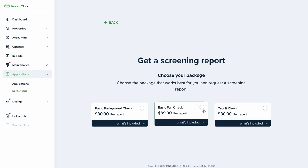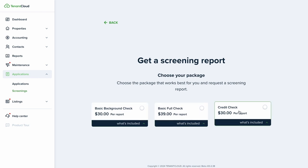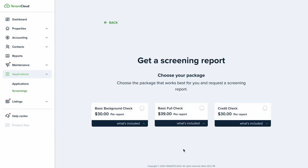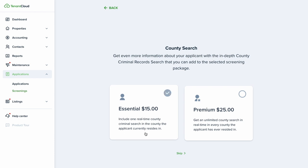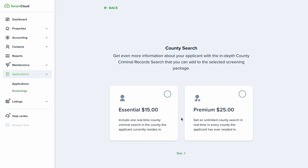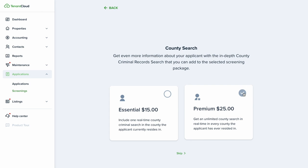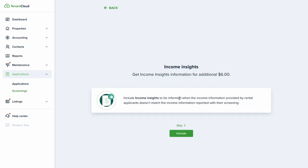TenantCloud offers three screening packages: basic background check, basic full check, and a credit check — you can click the dropdown to see what's included in each. After selecting a package, you can optionally add a county search — either in the county where the applicant currently resides, or an unlimited county search in real time for every county they've ever lived in. You can also add income insights to verify whether the income reported by the applicant matches what's in their screening, which is increasingly important as falsified pay stubs and W-2s have become a significant issue in property management.